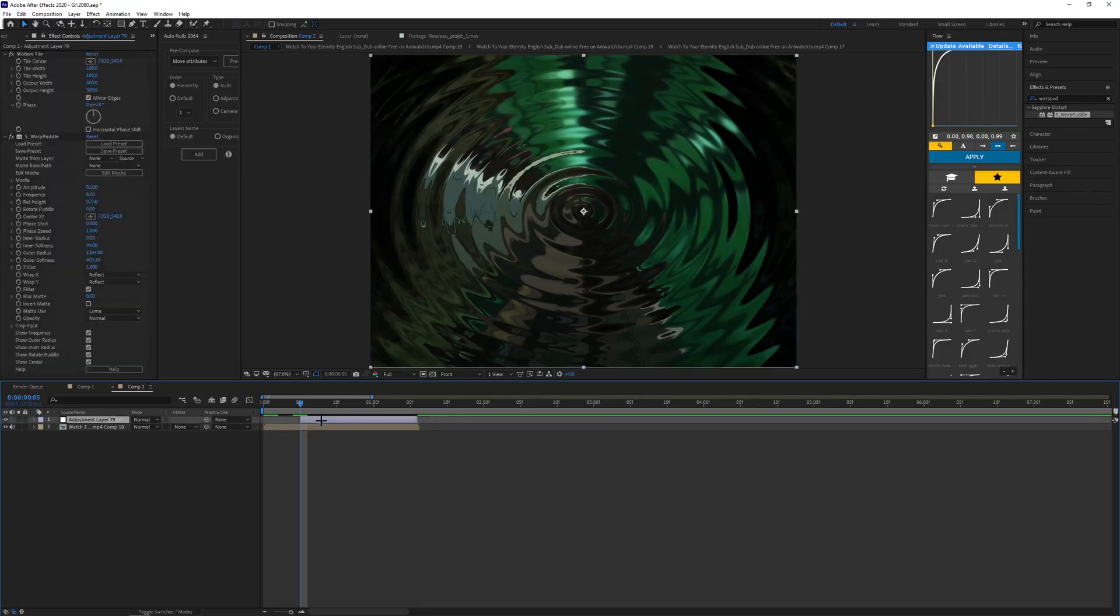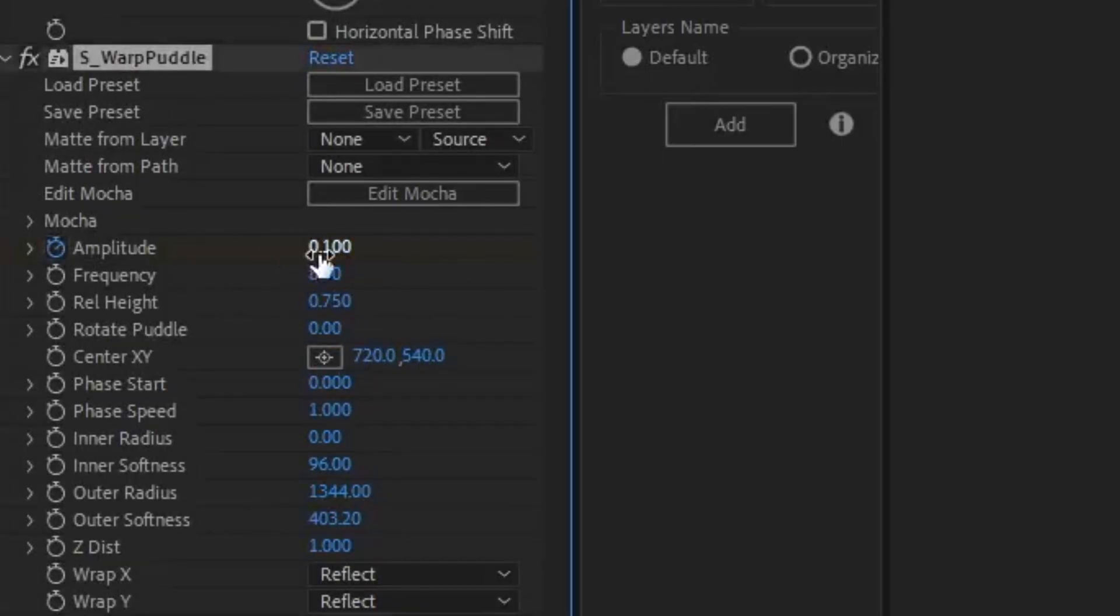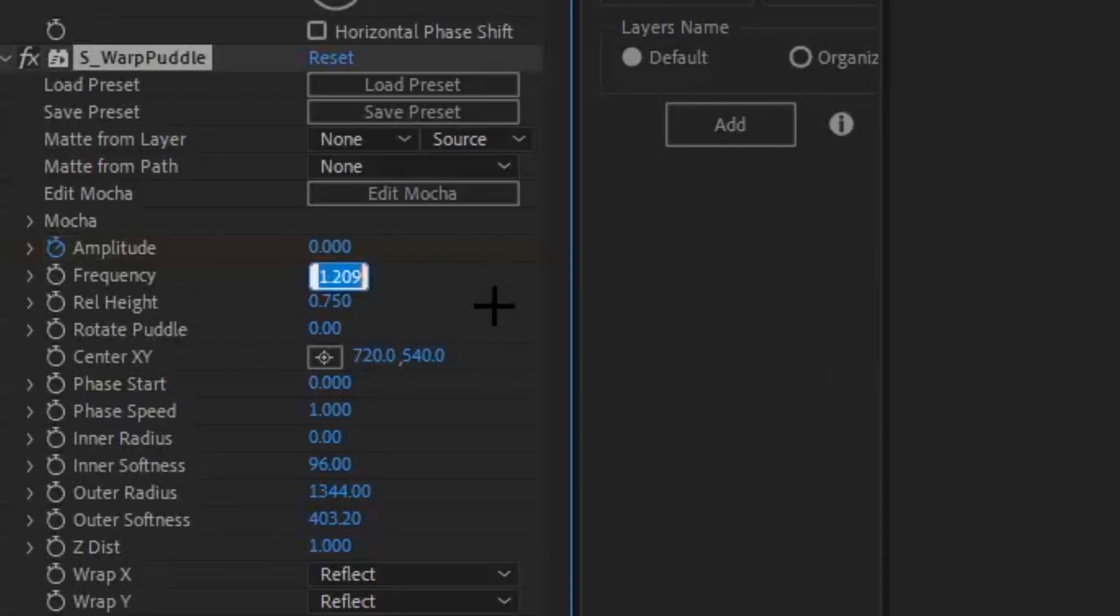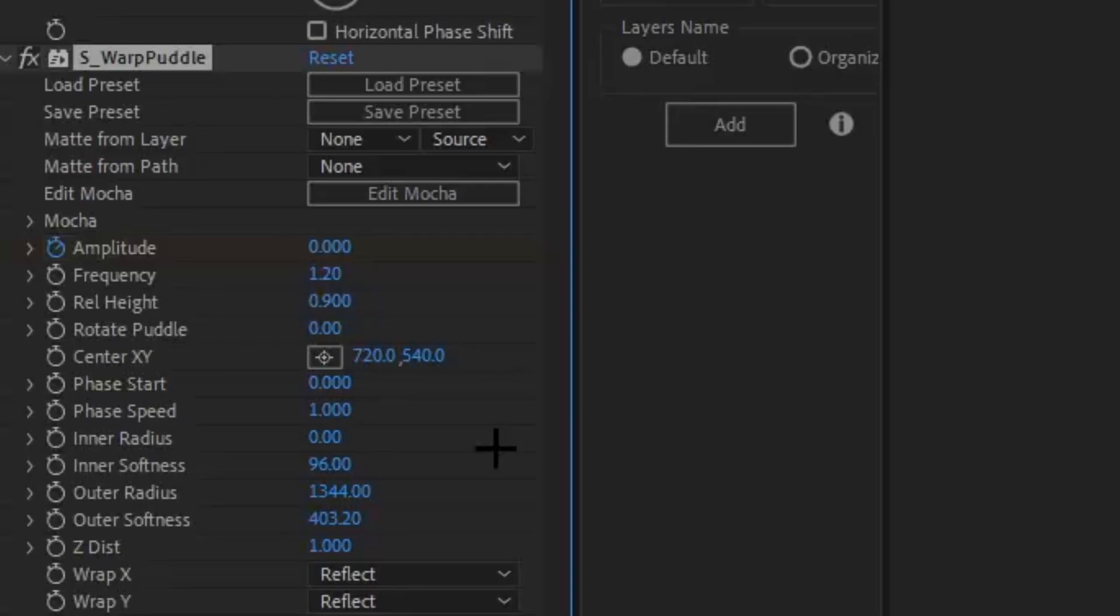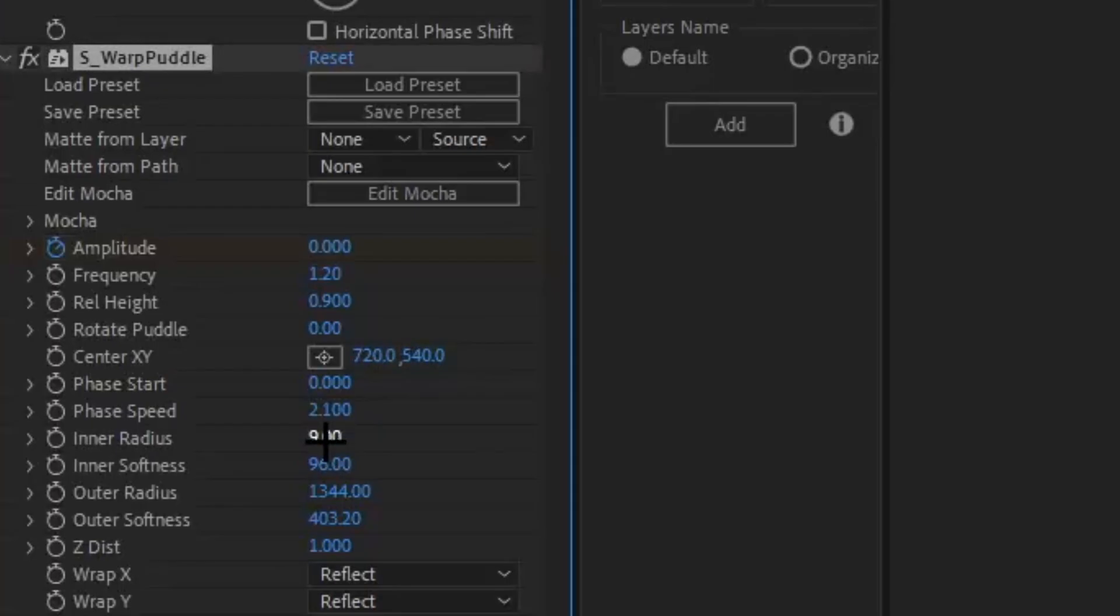Basically what you want to do is come to the beginning of your adjustment layer, make a keyframe for the amplitude and make the amplitude zero. You want to change the frequency to be 1.2. Make the rel height, let's change it to maybe 150 more, let's do 900. Make the phase seed 2.1.